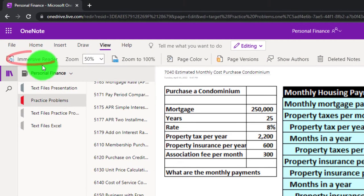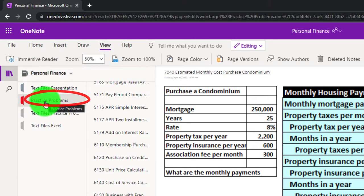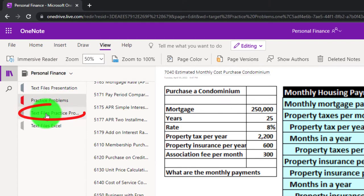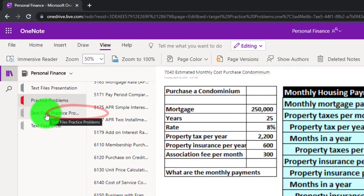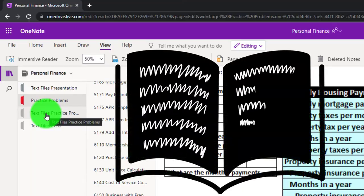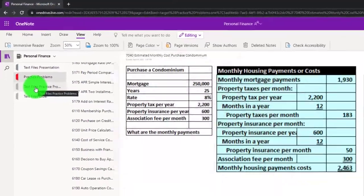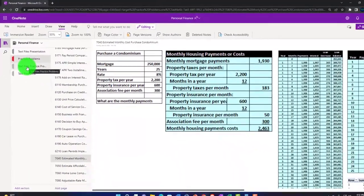Also take a look at the immersive reader tool — practice problems are typically in the text area too with the same name and number but with transcripts, which can be translated into multiple languages and either listened to or read.